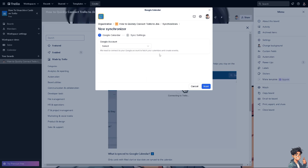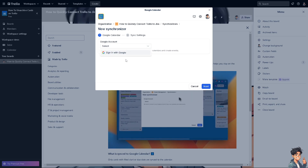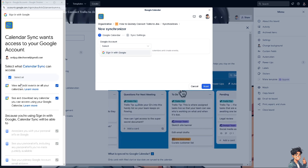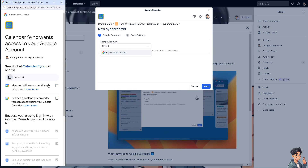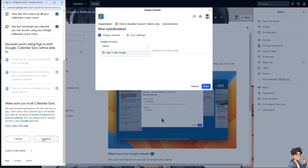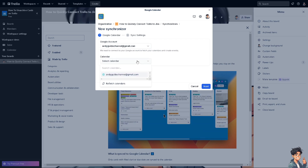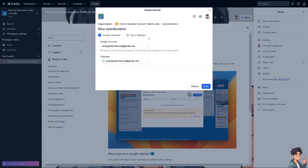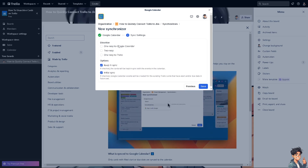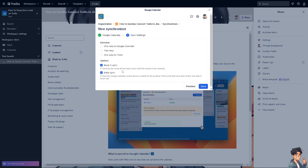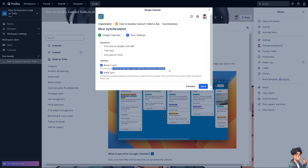For the Google account, sign in now. You can view and edit events on your calendar, see and download any calendar you can access, or click Select All, then click Continue. Once signed in, select a calendar — for example, select the one you want to use and click Next. You then have two options: one-way sync to Google Calendar, two-way sync, or one-way to Trello. If you check 'keep in sync,' the cards will be kept in sync with the events in Google Calendar.